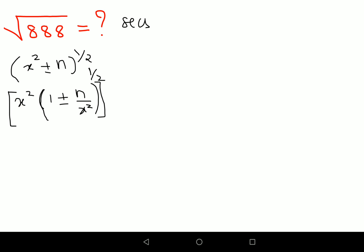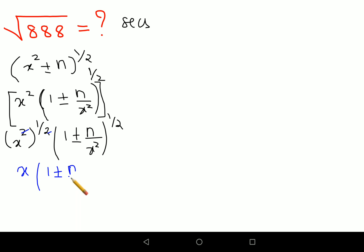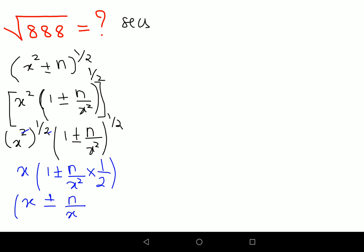Everything is still under a square bracket. Your next job is to take the individual root on both of these products. So you will have x squared raised to half, multiplied by 1 plus or minus n upon x squared raised to half. The half and the square cancel, leaving just x. Then, raise to half means multiply by 1 upon 2. The final step is to multiply x inside, leaving you with x plus or minus n upon x times 1 upon 2.